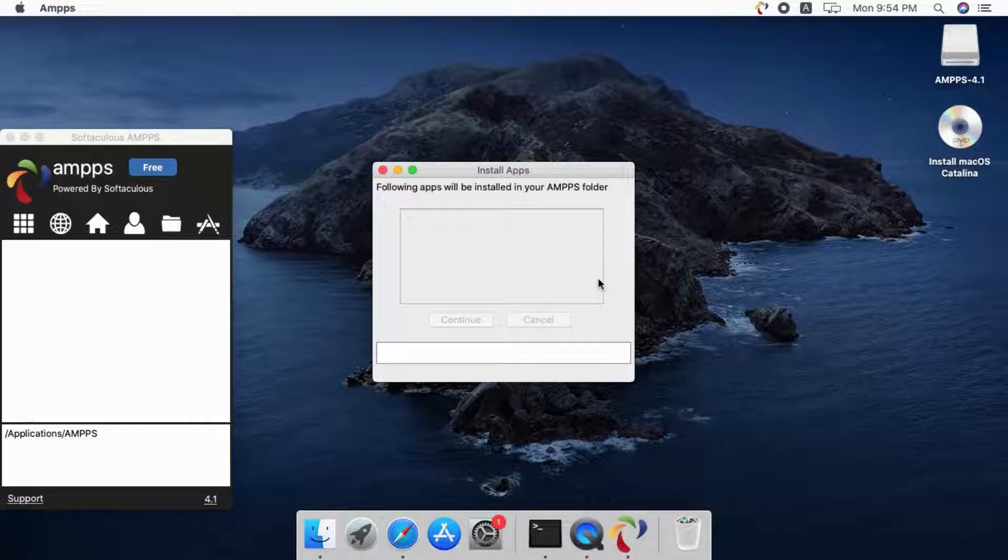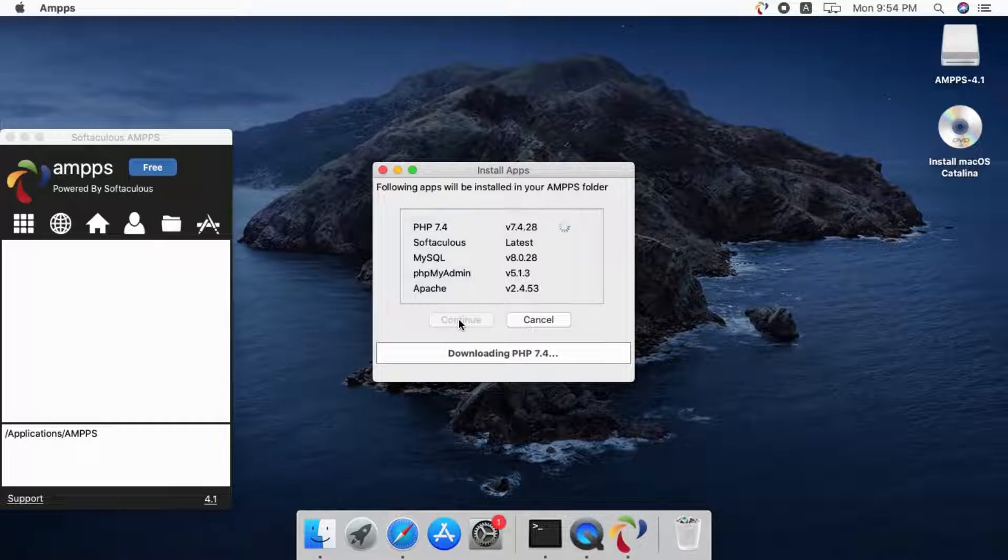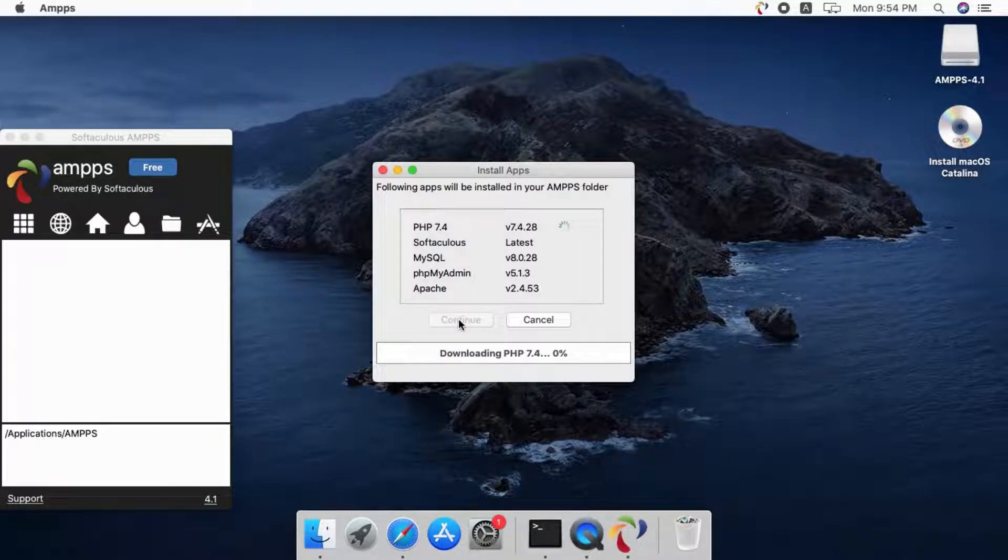Now that Amps is installed, it will download and install few applications like PHP, Apache, MySQL and Softaculous. Click the continue button to download the apps.